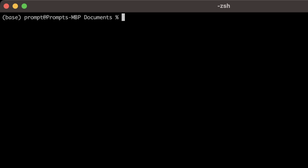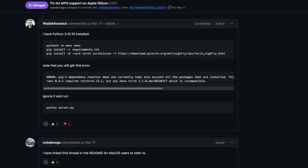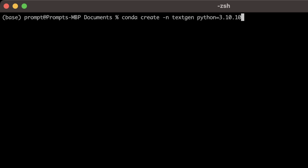Next we need to create a new virtual environment. I will be using conda for this. Type 'conda create -n textgen'. The most important part is defining the Python version — for this specific case I'm going to be using Python 3.10.10. This version comes from a GitHub issue specifically for installation on Apple Silicon, where it is recommended.